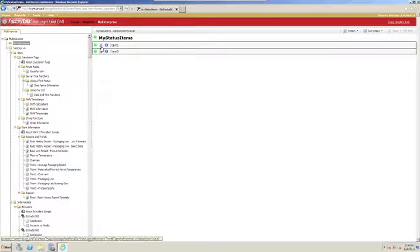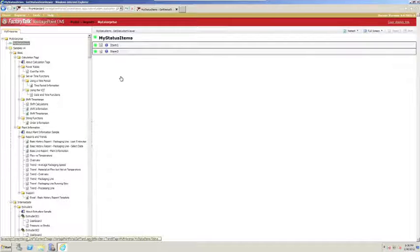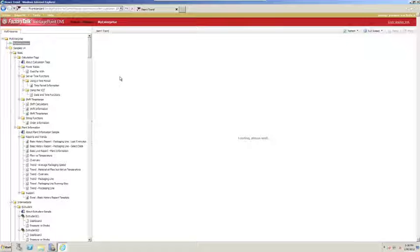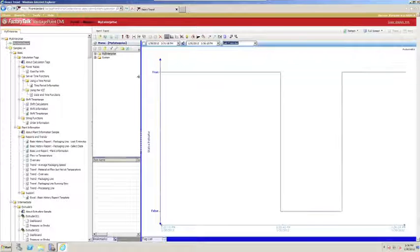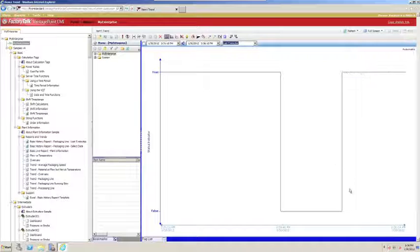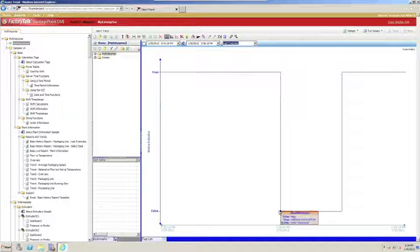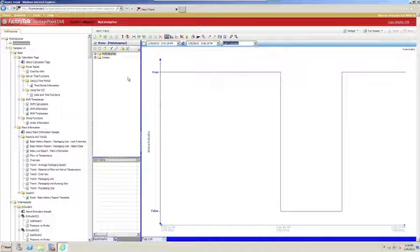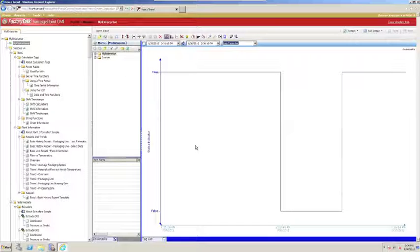We automatically get a link to trend, which allows us to view a little bit of historical data for that status item. So if we click on that, we could see a little bit of history for our status item. Currently we're true, it wasn't that long ago we were in a false state, and we could play with the time scale of our trend. We could drag additional tags on here for more context if we want.